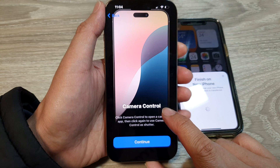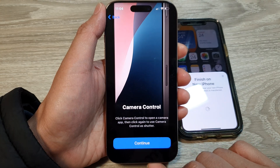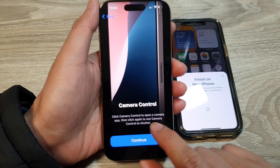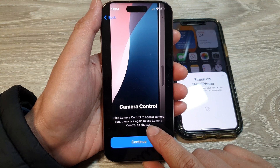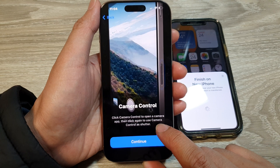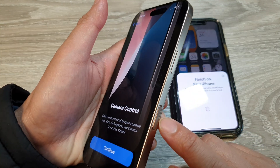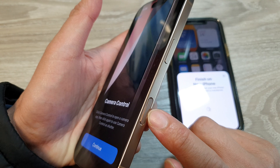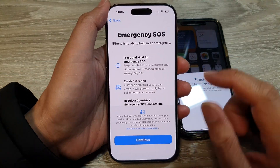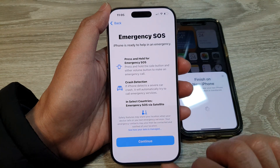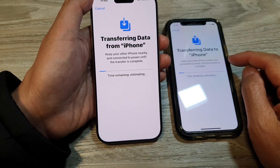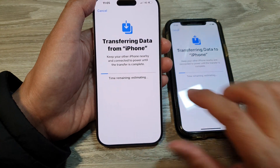Next is the camera control — tap Continue. The camera control button lets you click to open the camera app, then click again to use it as a shutter. This is a new feature on the iPhone 16. Tap Continue, then on the Emergency SOS page tap Continue. The phone is now transferring data from the old iPhone to the iPhone 16.